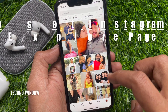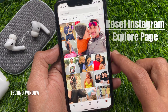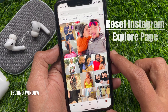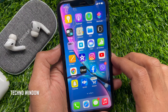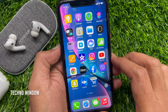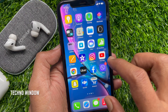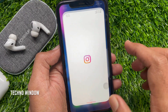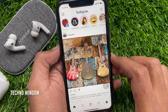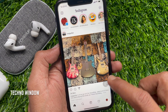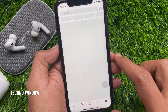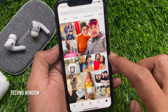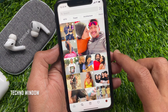Hi Viewer. Today I would like to show you all how to reset your Instagram Explore page. Let's have a look. First, open the Instagram app. Tap the magnifying glass icon to go to the Explore page. I would like to reset this page.